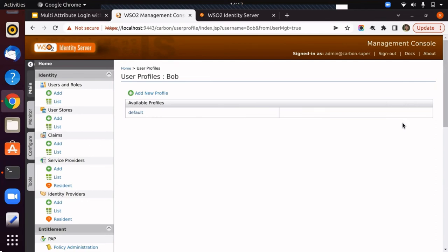Now, once Bob accesses my account application or any other configured third-party application, he can enter the mobile number and the password instead of the username to access the application.